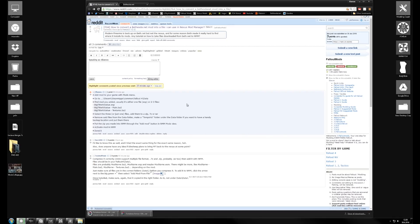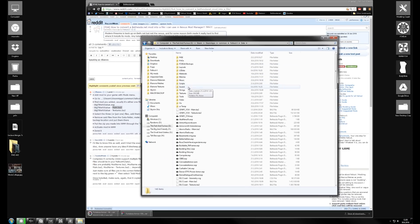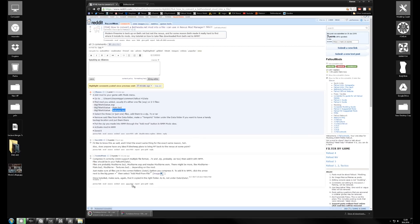A mod easily consists of one to three files. The main file is an ESP or ESM. Then there's a main BA2 which contains meshes, music, sounds, materials, and scripts. And then there's a textures BA2 which has all the textures.